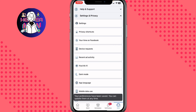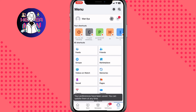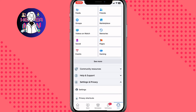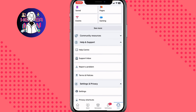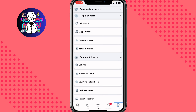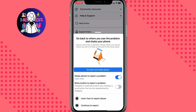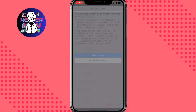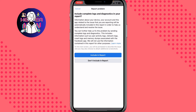All we need to do is go back to the menu page, then scroll down to find Help and Support and click on it. Now we need to choose the option called Report a Problem.